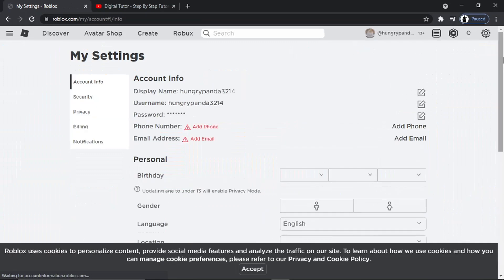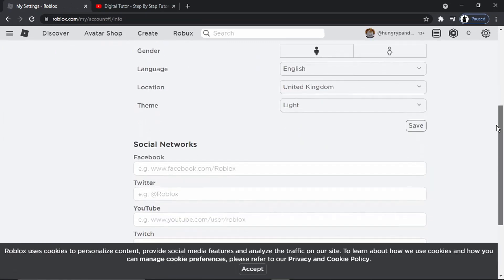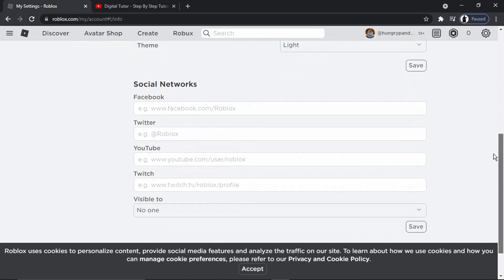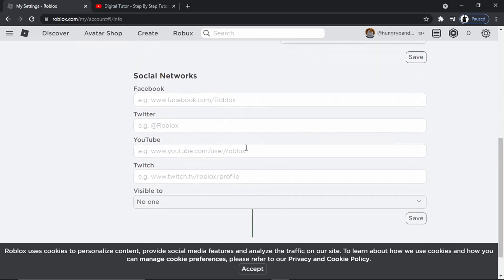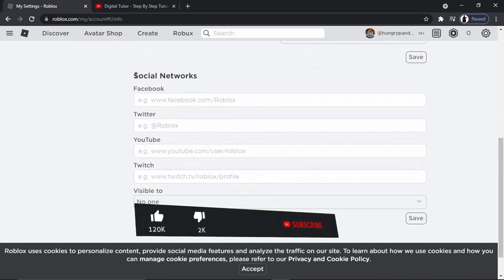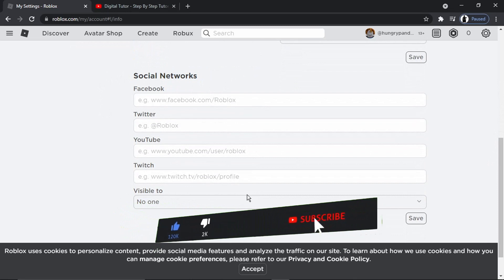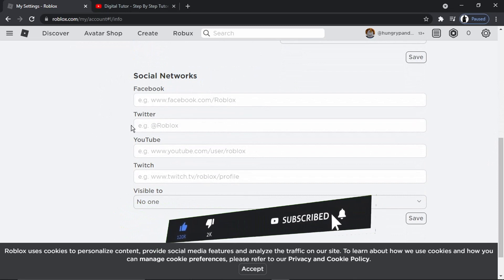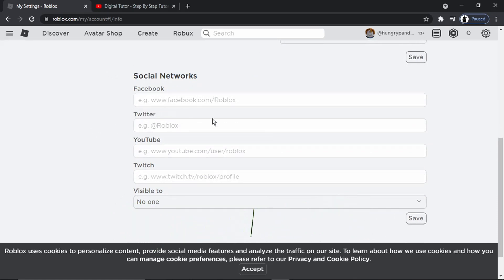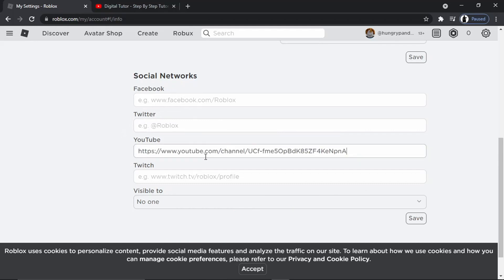And then what you're going to need to do is from the main page, you're going to want to scroll down the page until you get to the bottom. And you'll see there's a section here which says social networks. You can see you've got a couple there you can use, so you can use like Facebook, Twitter.